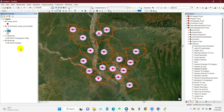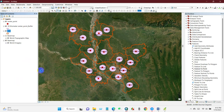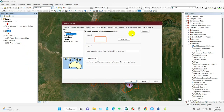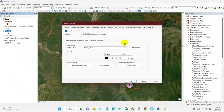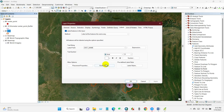You can enable label features so that your labels will be shown. You can also go to Properties and then Labels to change the label size and color.